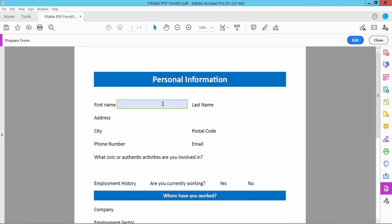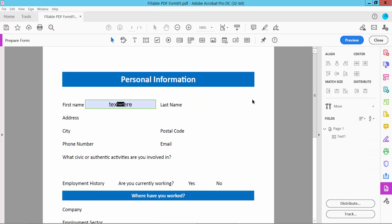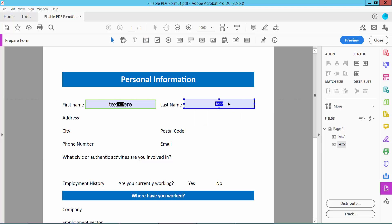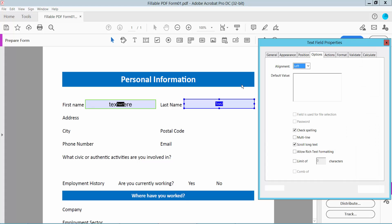Review and type your text here. Now click the text field tool again and draw another text field. Right-click for Properties.